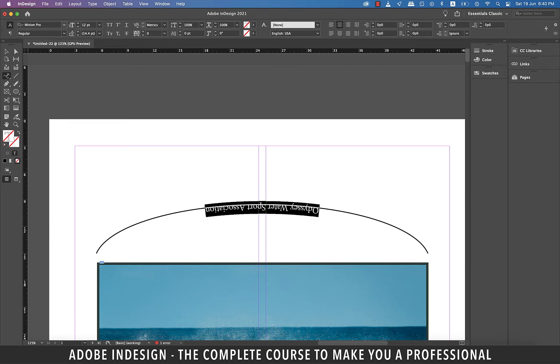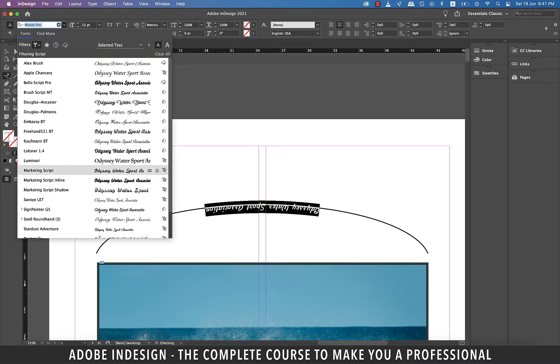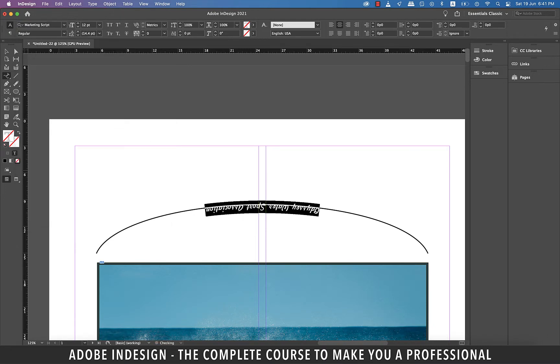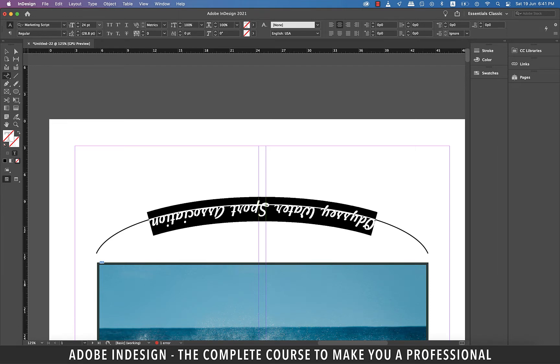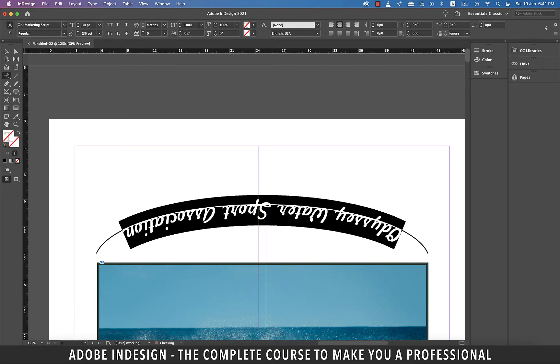With the text still selected, let's change the font to the marketing script or any other font that makes you happy. Let's also increase the font size to about 30 points.